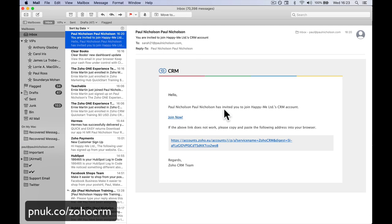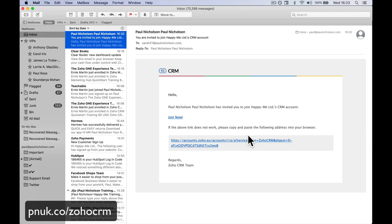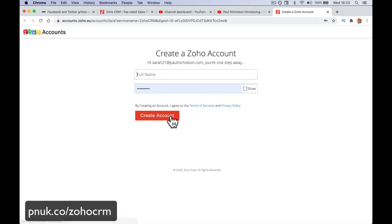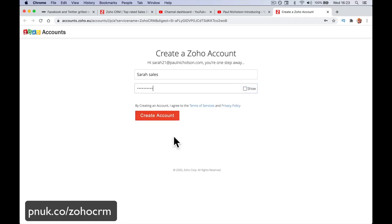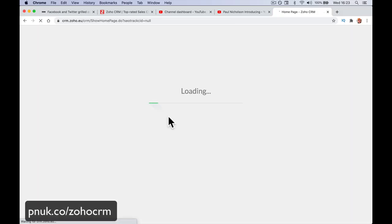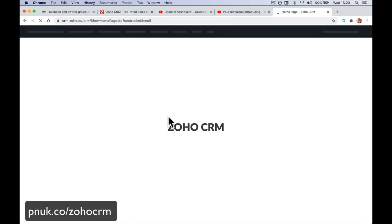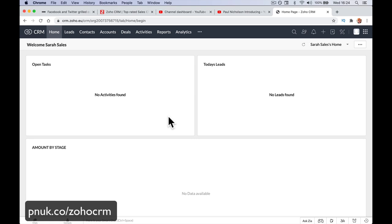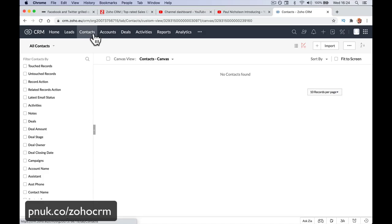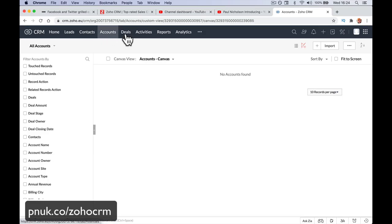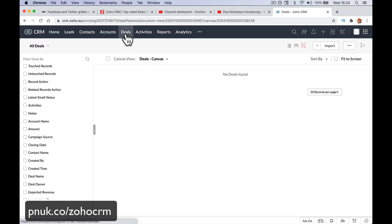Here's the invitation. Paul Nicholson has invited you to join Happy Me Limited CRM account. Join now. If the above doesn't work, copy and paste this. So Sarah Sales is coming in and she's going to click this link. Full name, Sarah Sales, password, and create my account. And now Sarah can see. Actually, Sarah is limited to seeing the sample data.